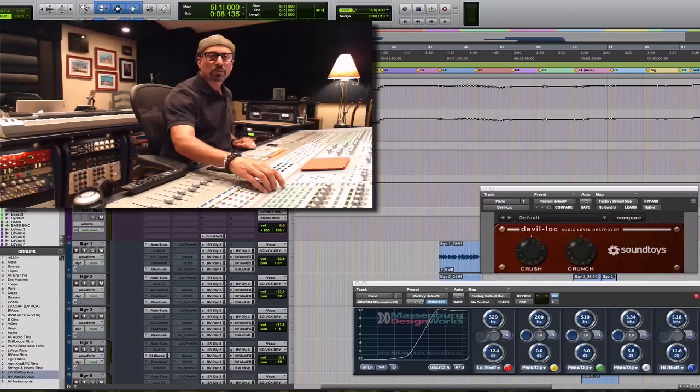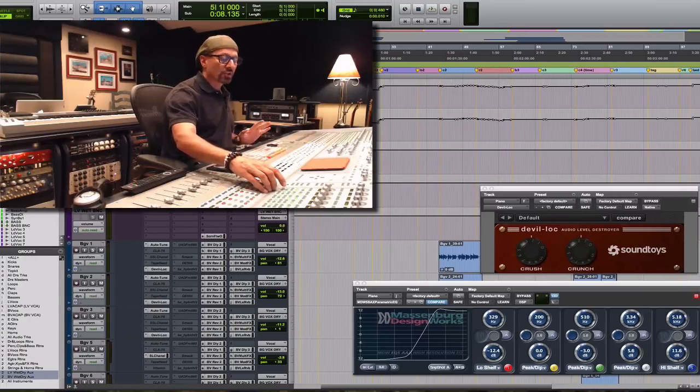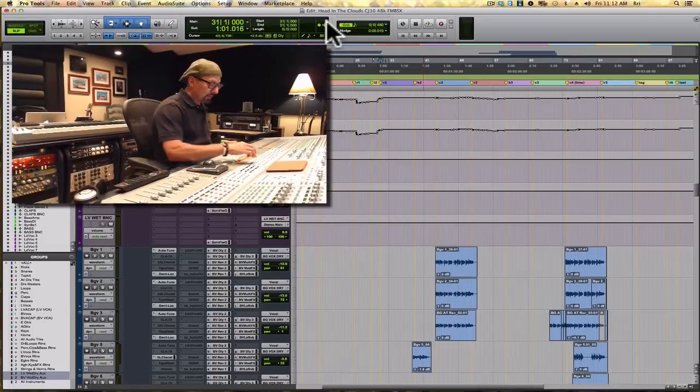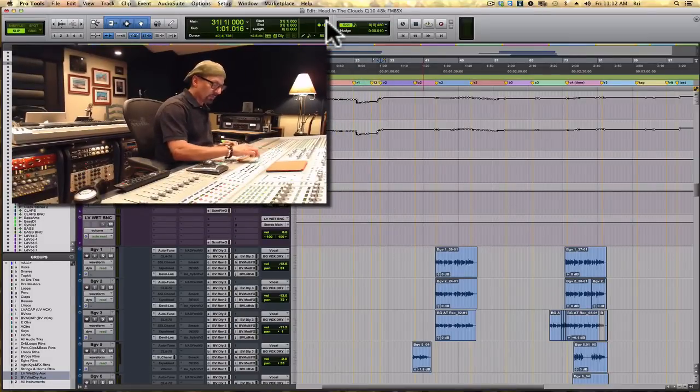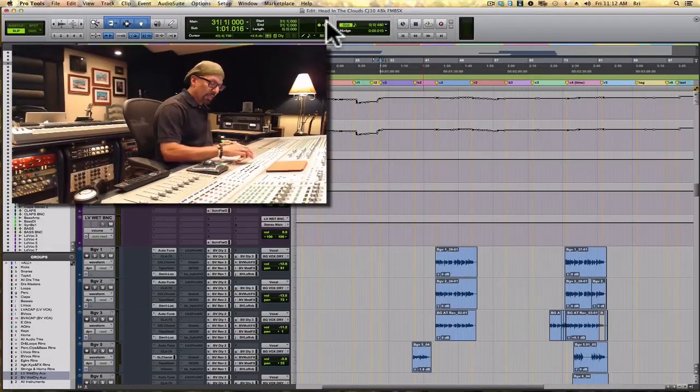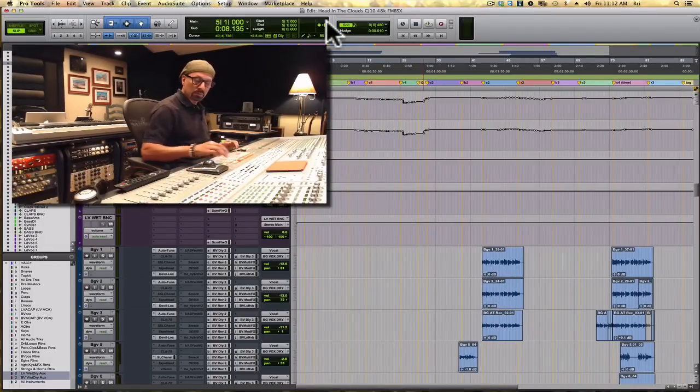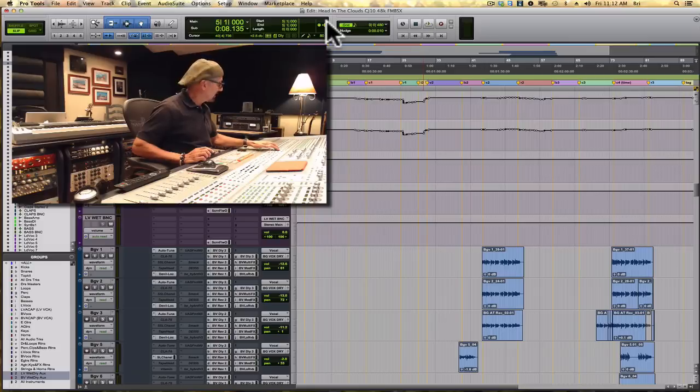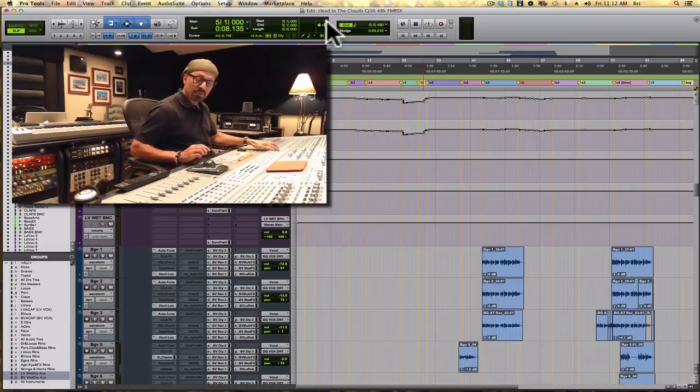There are cases where you want to really change the sound of an instrument or a vocal. Let's see what happens in the first verse when I want to make the vocal agree with the sound of that piano in some way, shape, or form.